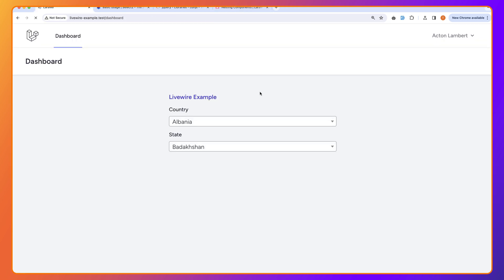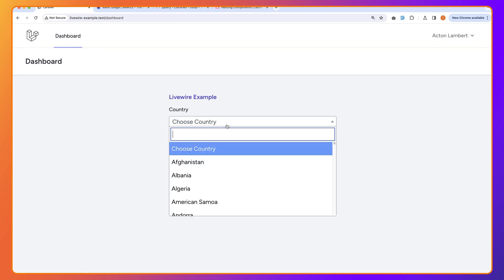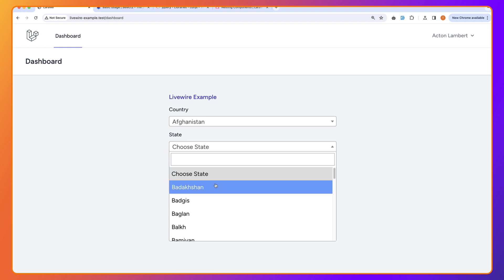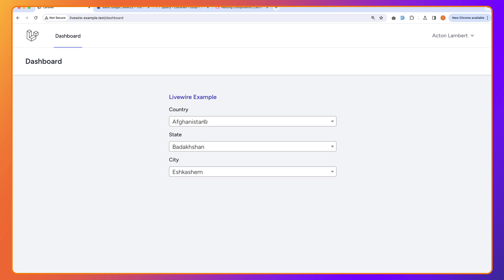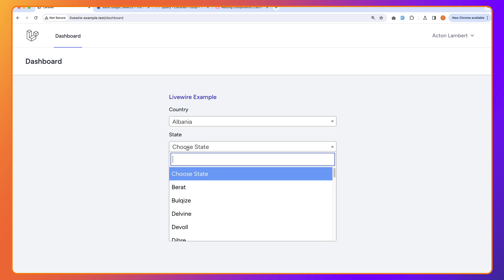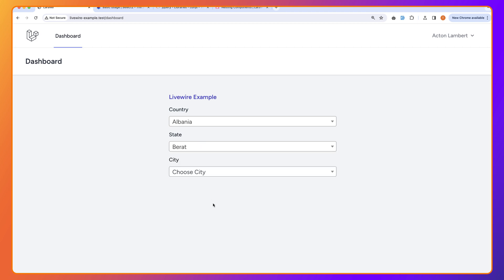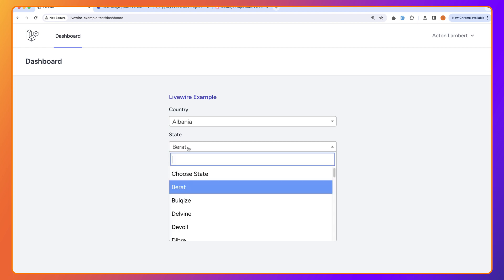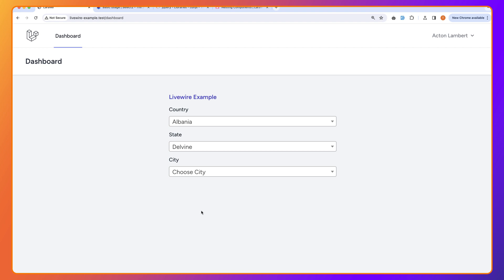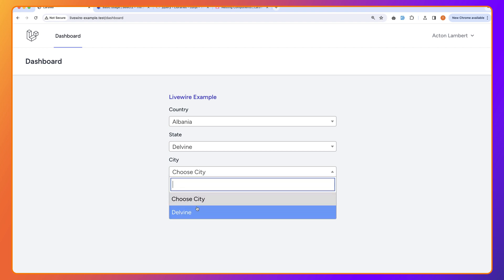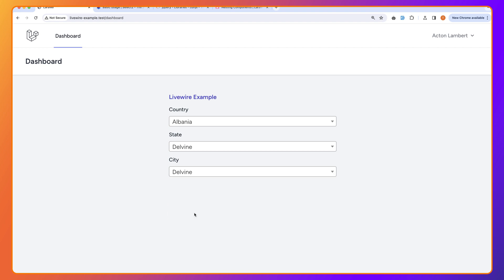Let's choose a country, choose a state, and choose a city. Now if I update the country, it re-renders and shows updated states for that country. If I update the state, it re-renders the cities and shows the cities belonging to that state. We now have a fully working Select2 dependent drop-down.